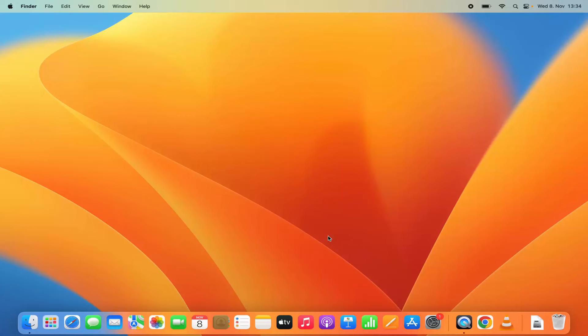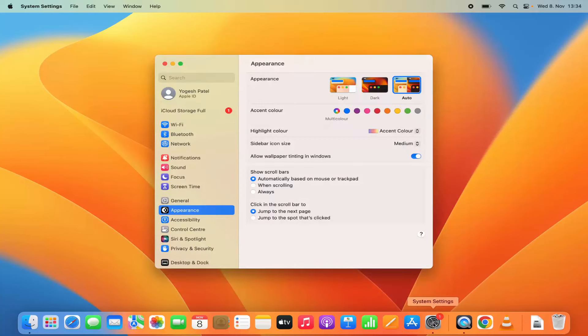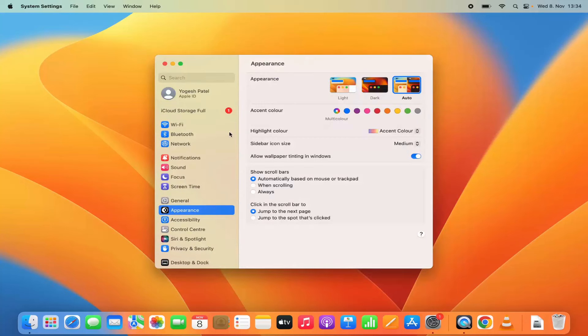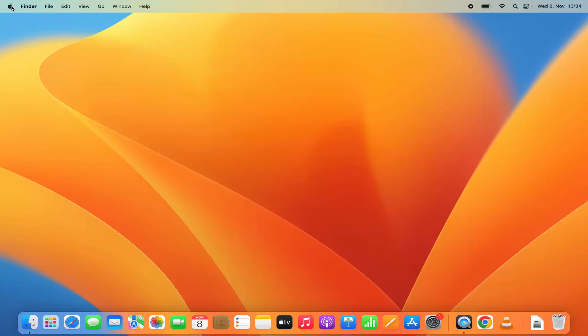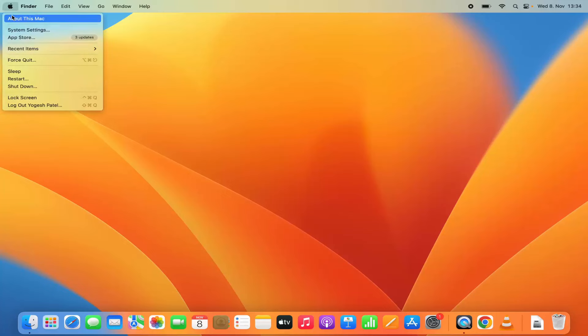For this you need to click on the system settings option. You can see this icon for system settings. You can also open system settings using this Apple logo and then click on system settings here.